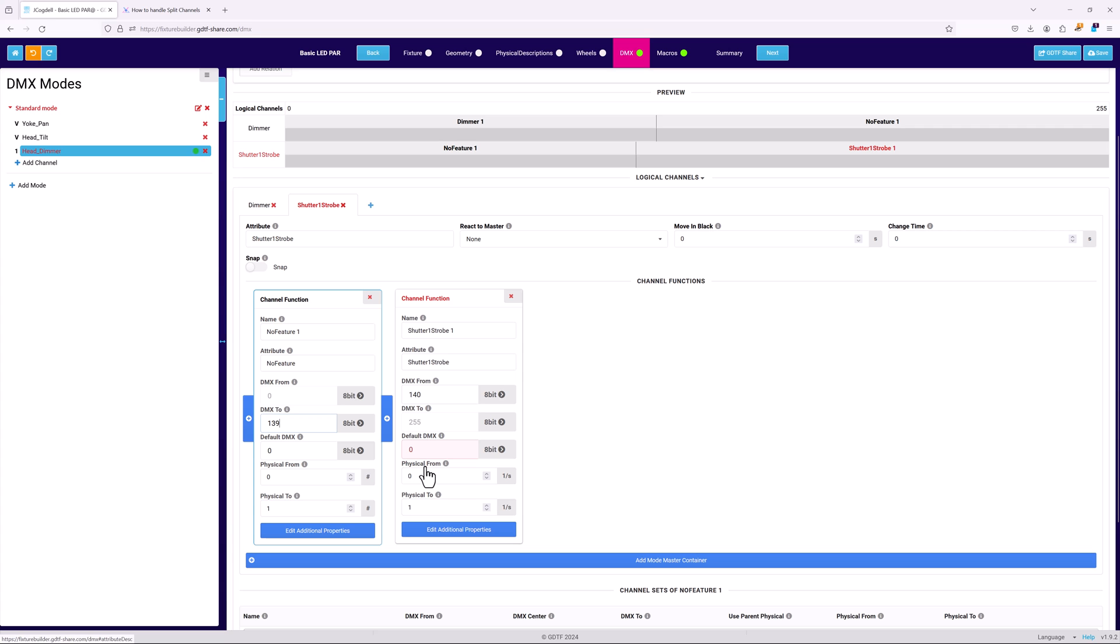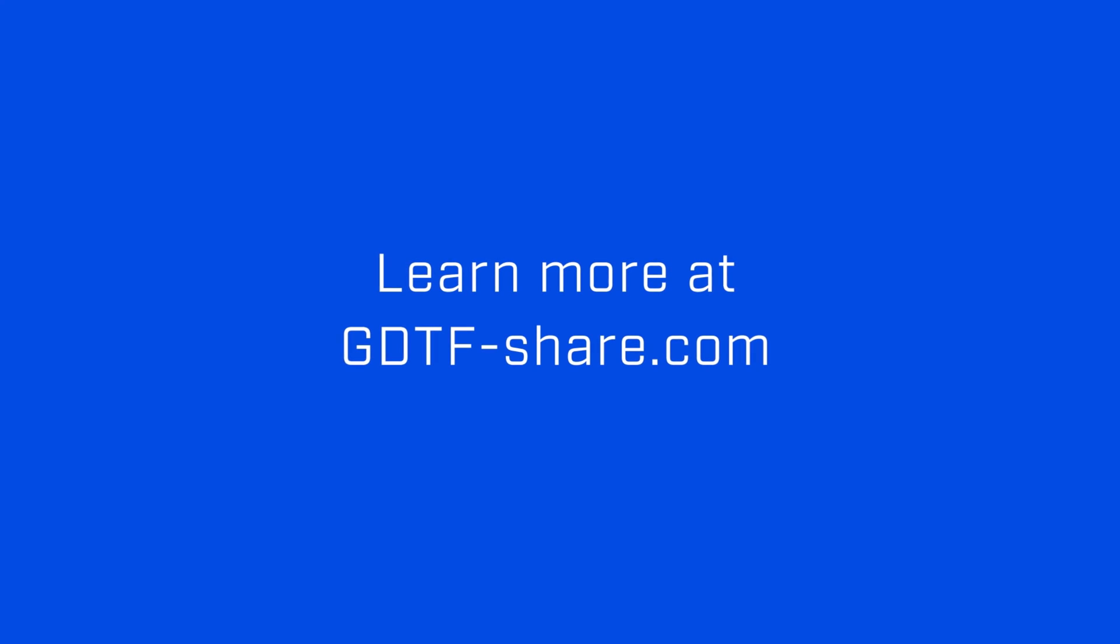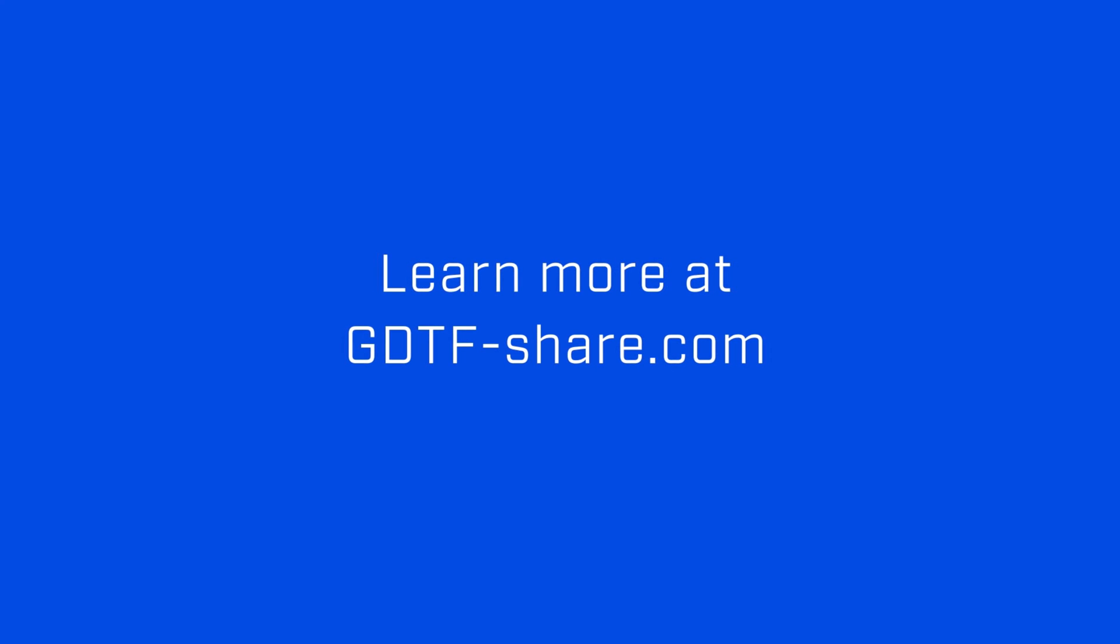Now that the fixture's DMX modes are set up, the final steps are defining any control macros and checking the GDTF for errors. Chapter six in the series will look at how macros are set up, and how to use the summary to help find any problems or issues with the fixture.